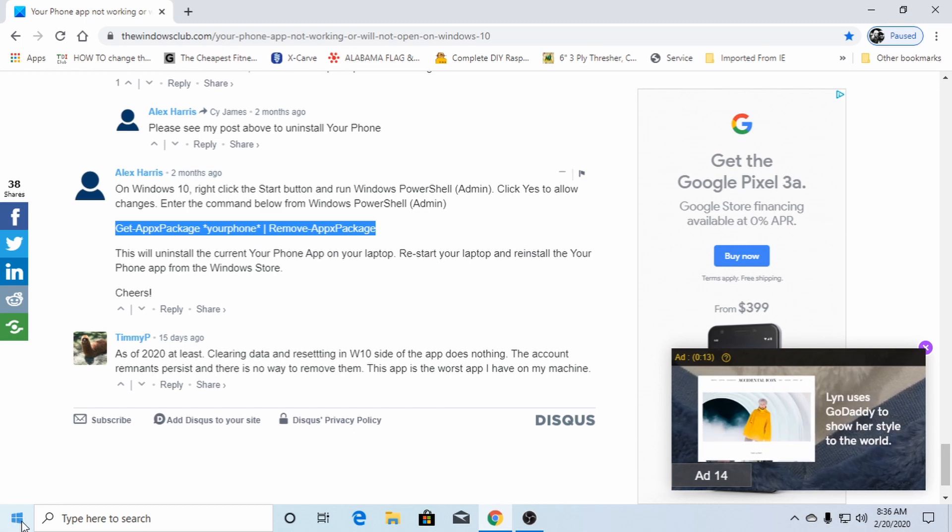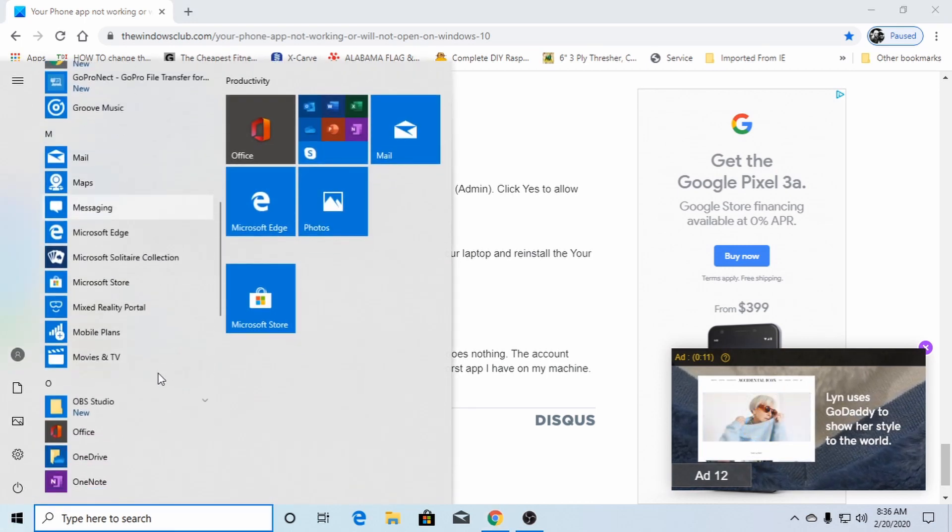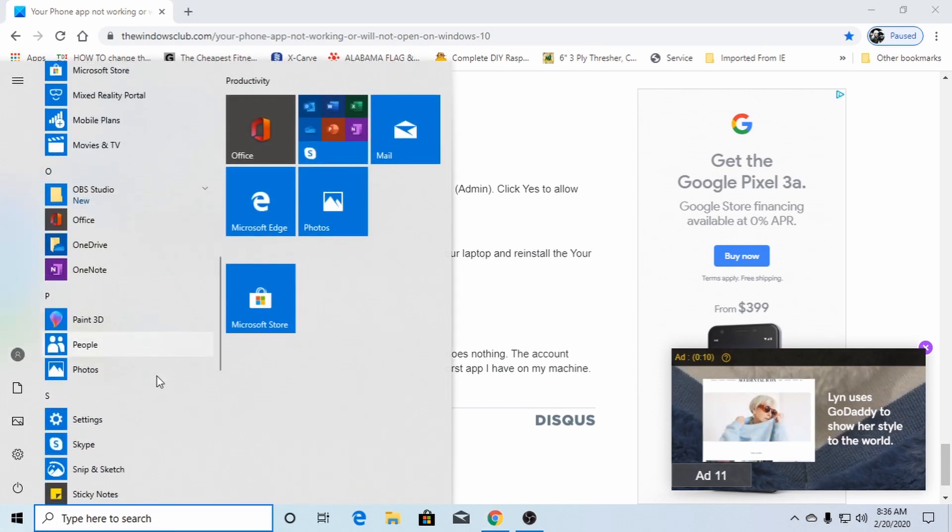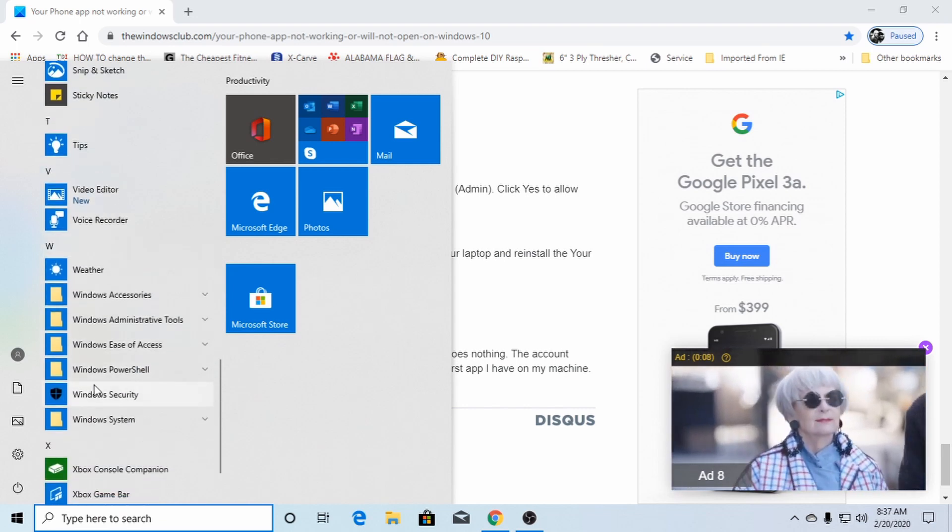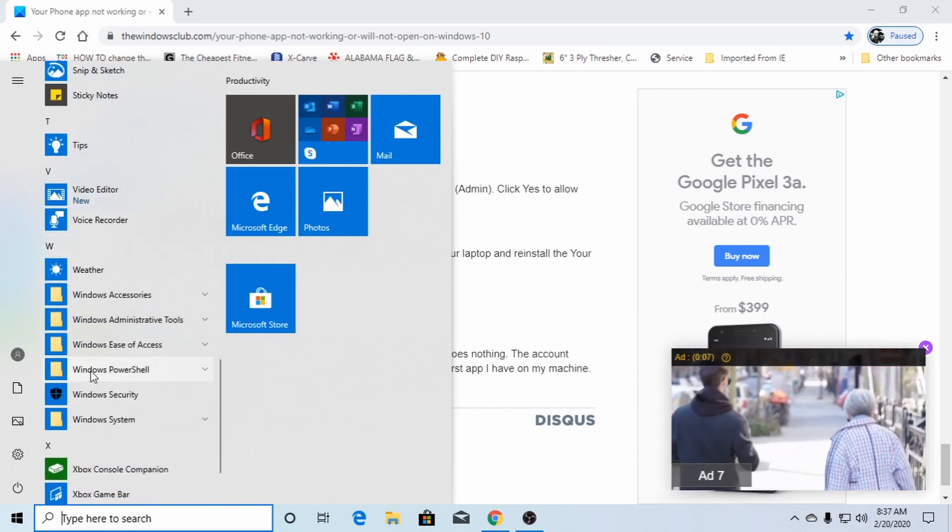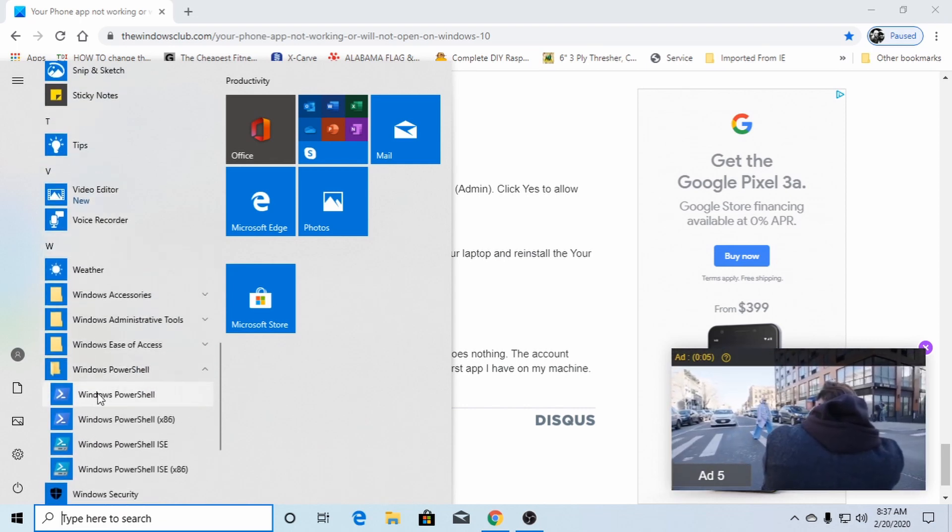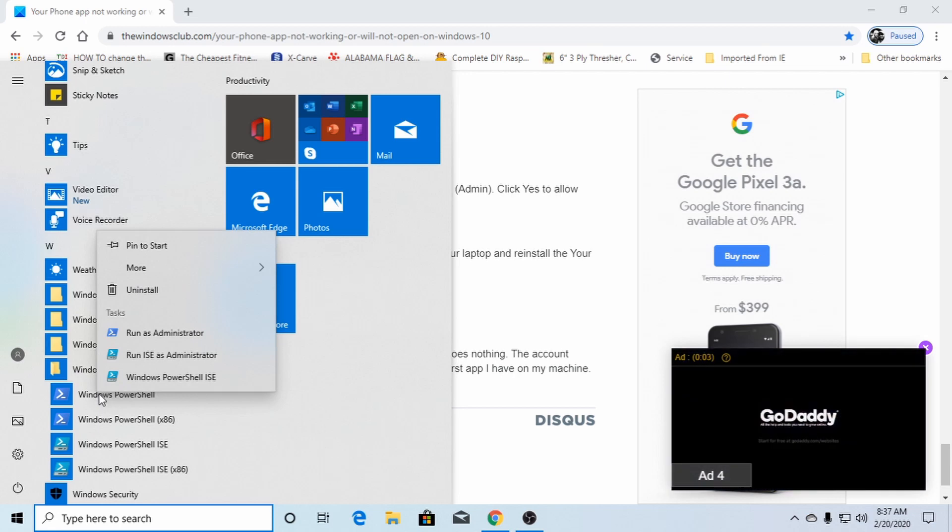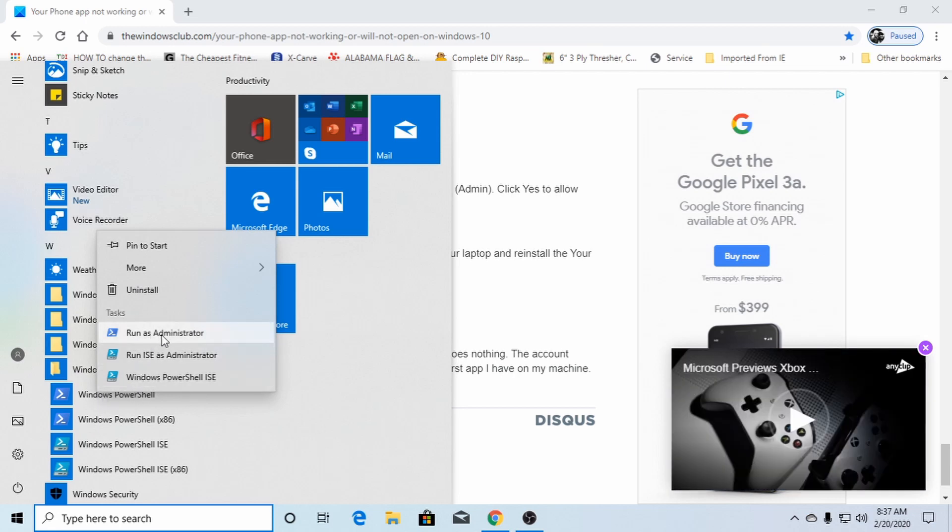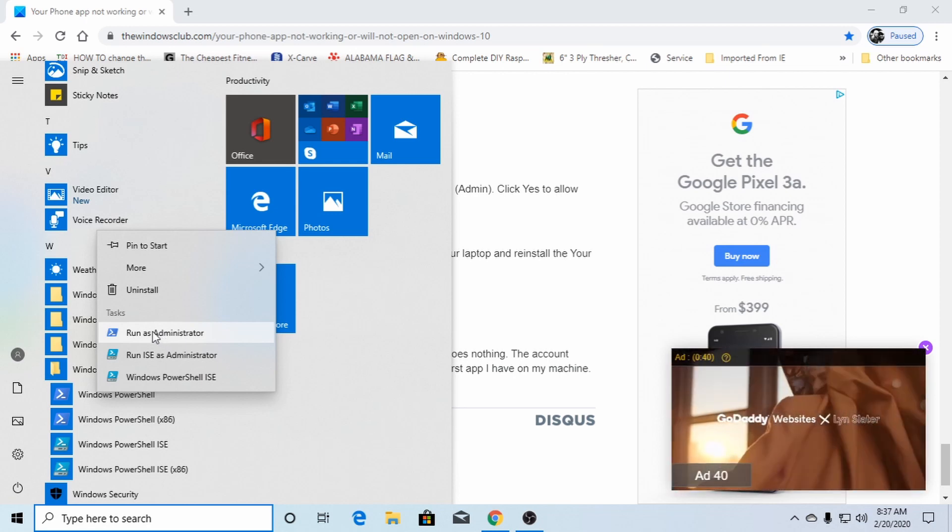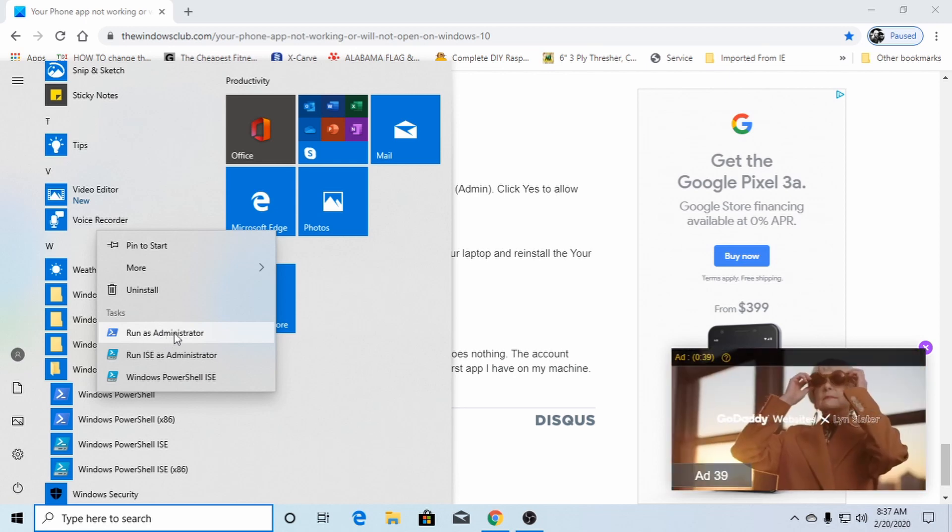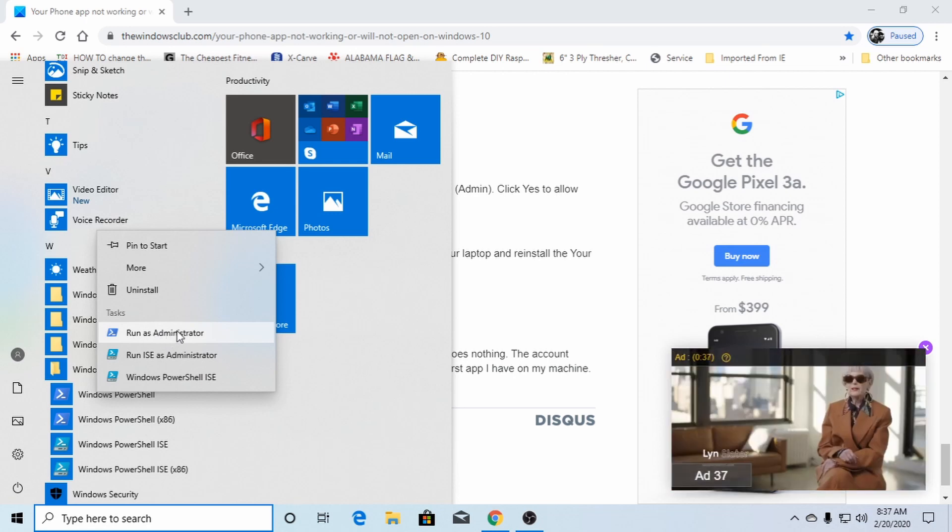You go down here, open up Windows PowerShell. Right click on it. Run as administrator. If it doesn't show up, run as administrator. Why was I just pointing at the screen?